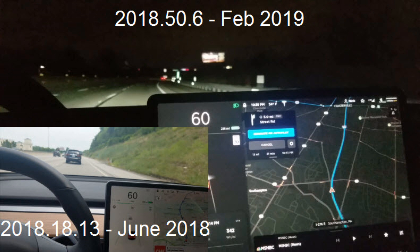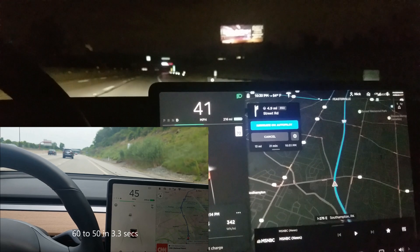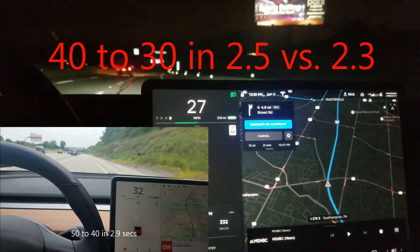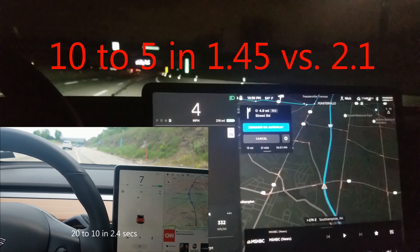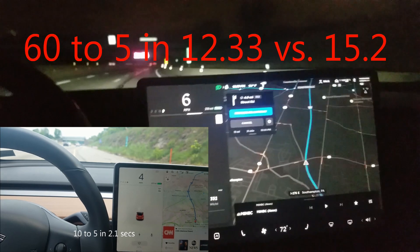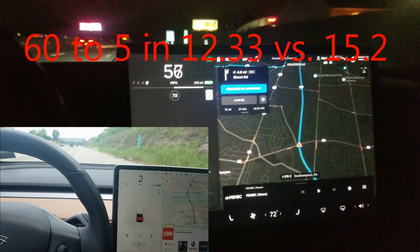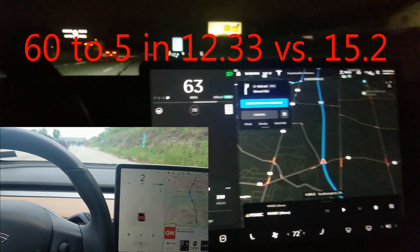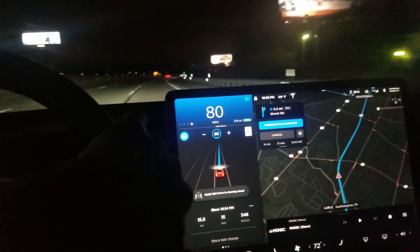We're going to go down to 5 mph because from 5 to 0 it takes a long time. In this first example, the current software definitely slows down faster and regens more, except for the 40 to 30 segment which was a little slower. Overall, the time difference from 60 to 5 was 12.3 seconds versus 15.2 seconds — almost three seconds faster — so there's definitely more regen taking place in the first example.